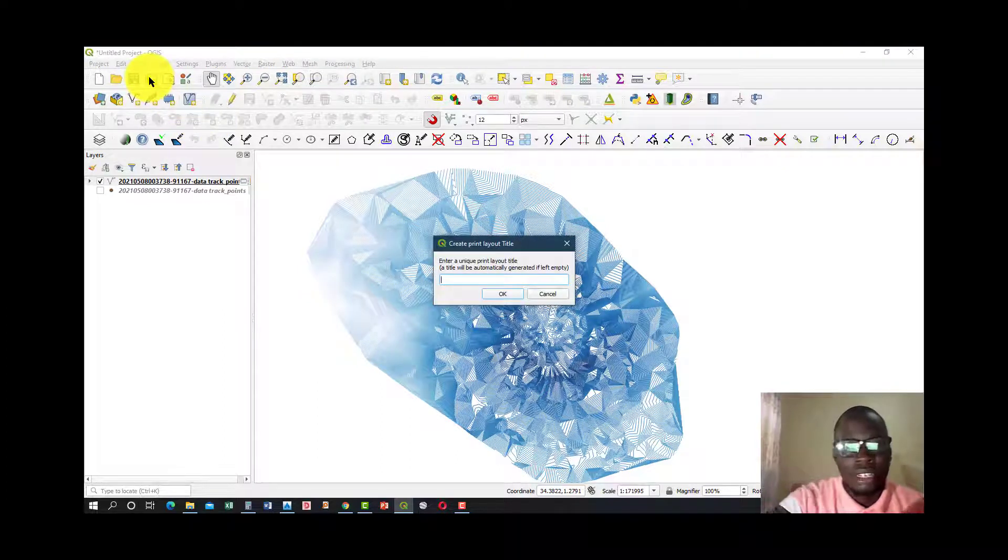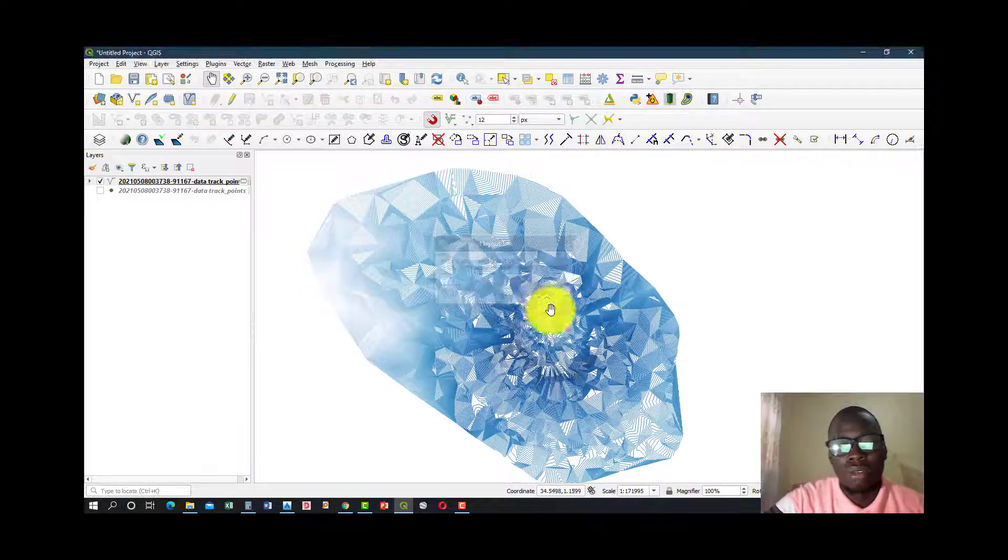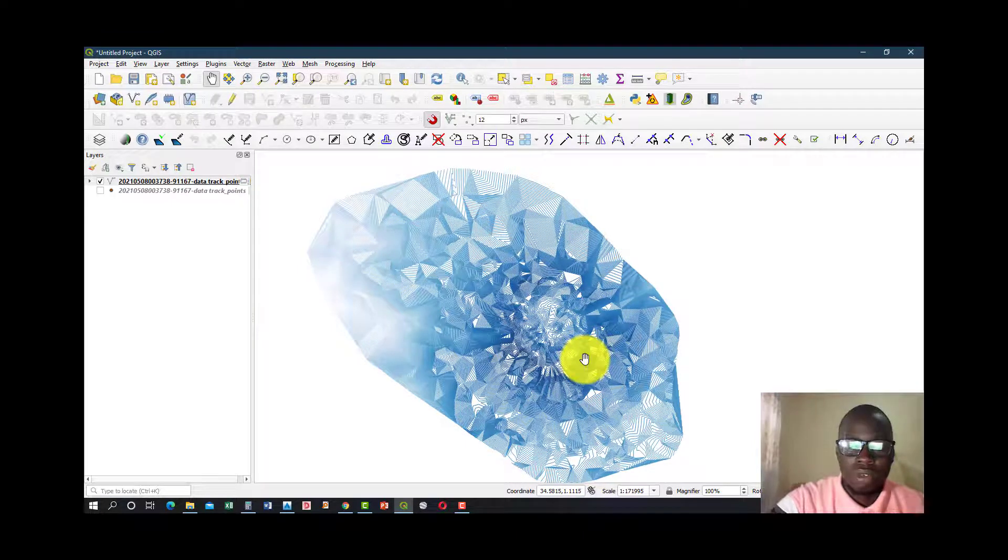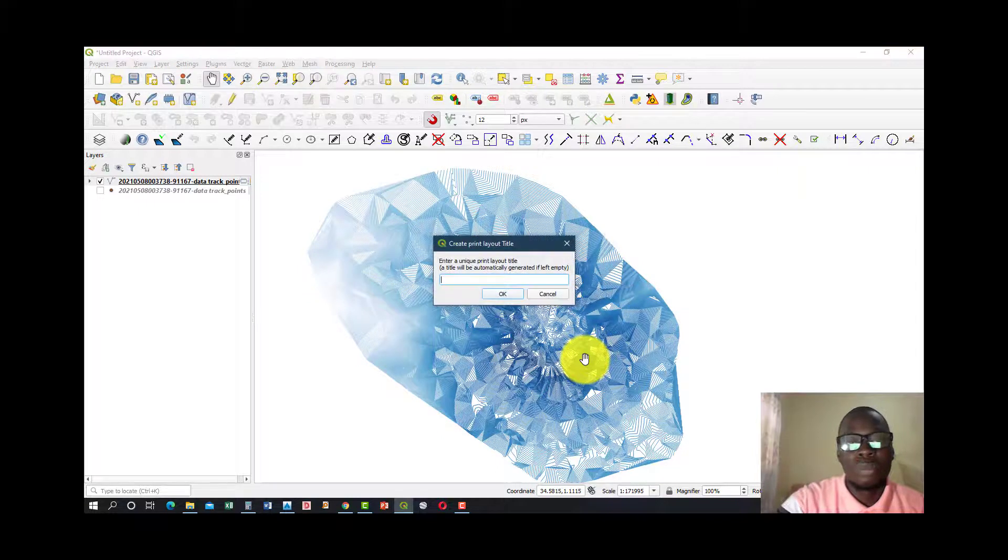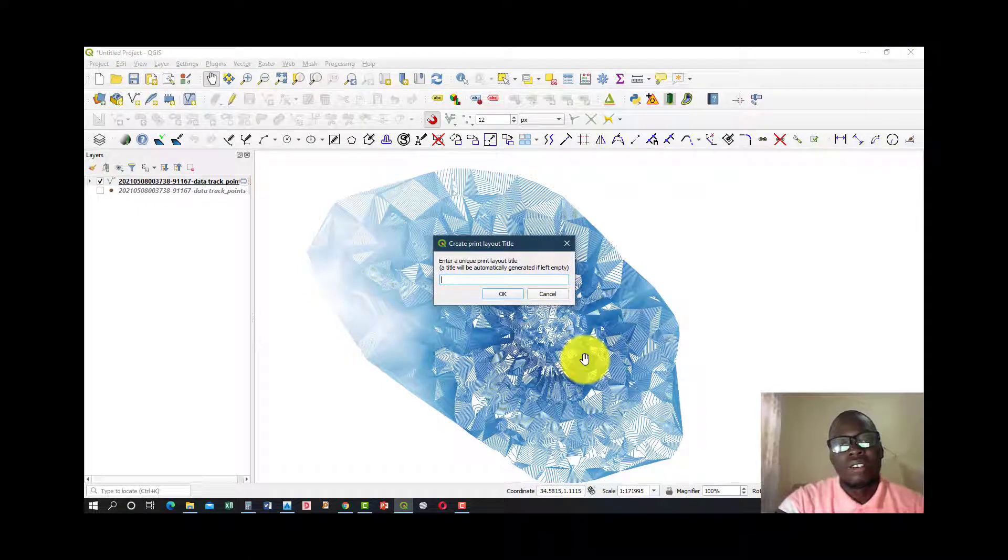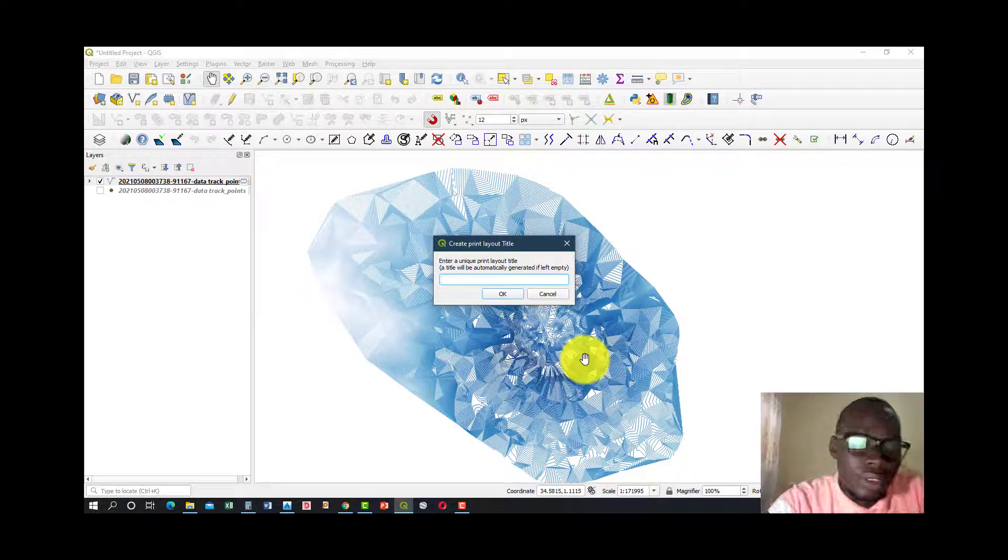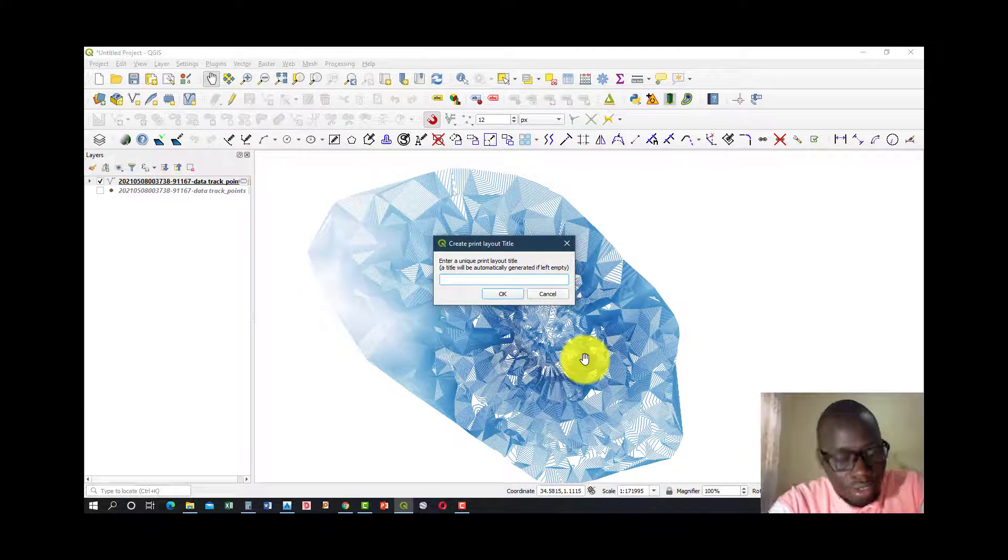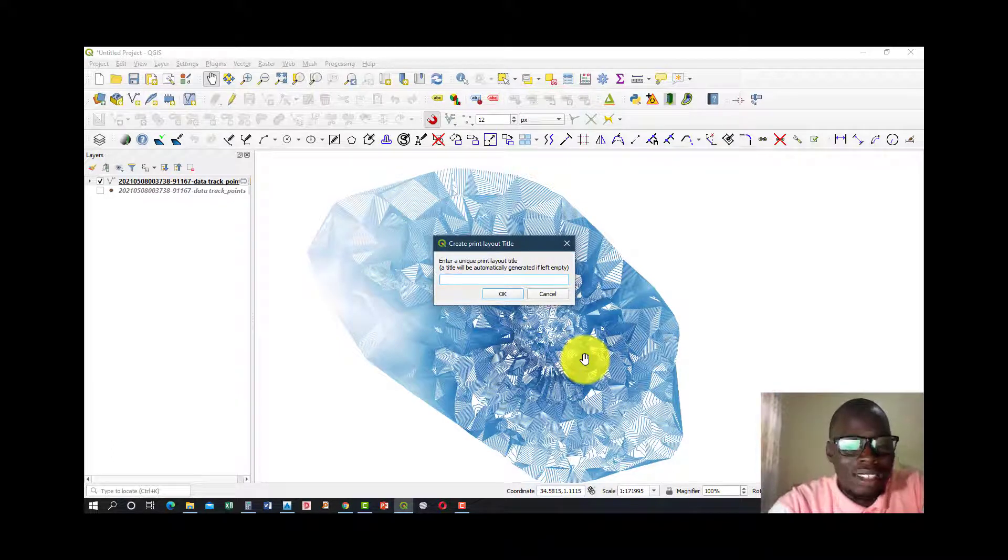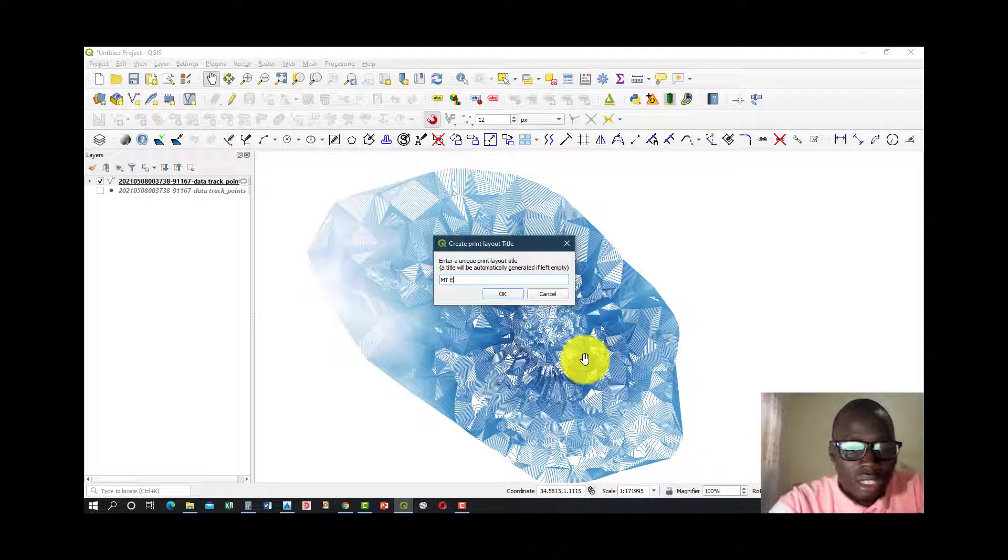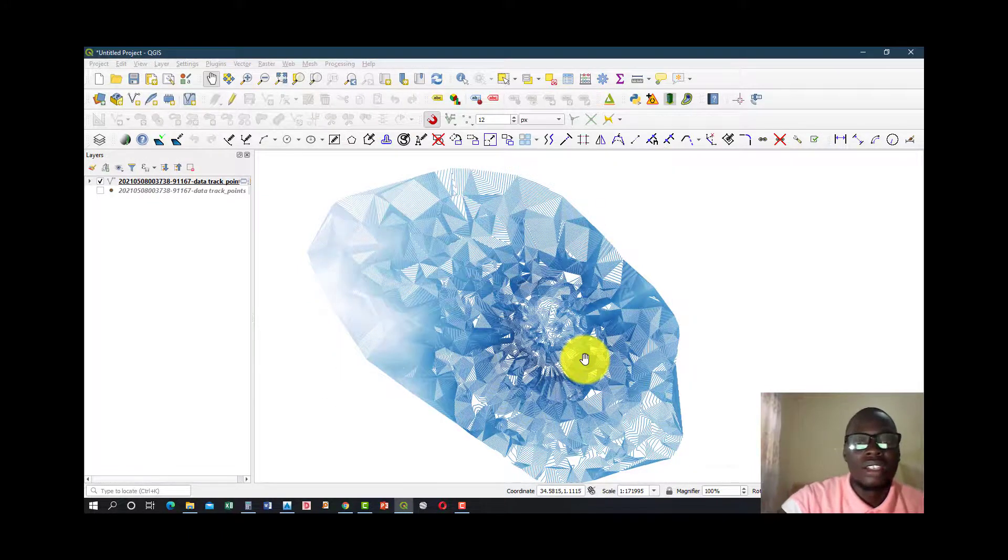You could click the Create New Map Layout, or you can use the combination Control+P. It will still bring you to the same thing, the Create Print Layout dialog, and you could name it. Our project is Mountain Edible, so I could name this Mount Edible and go ahead and press OK.